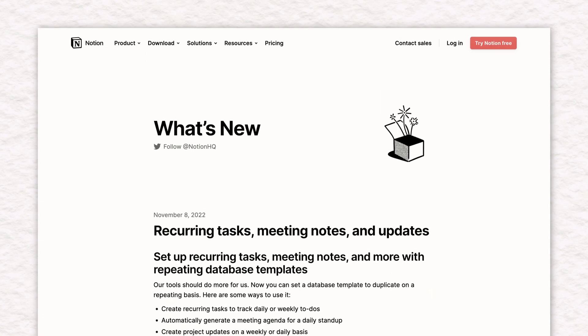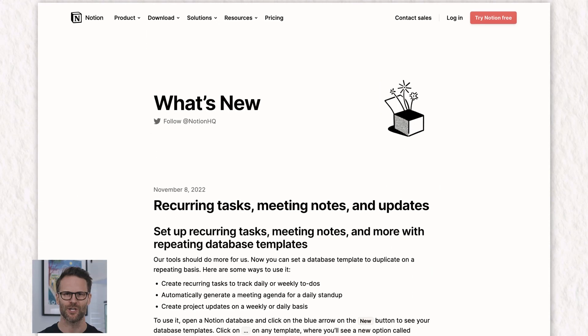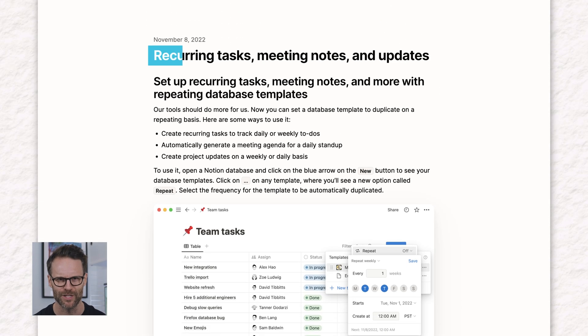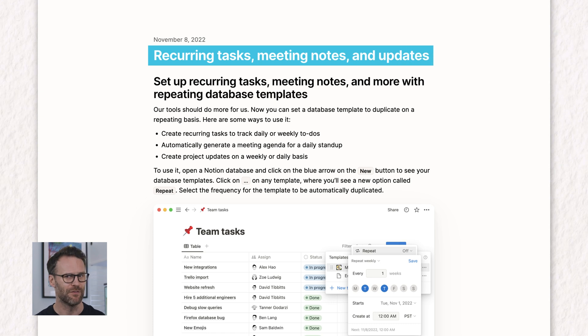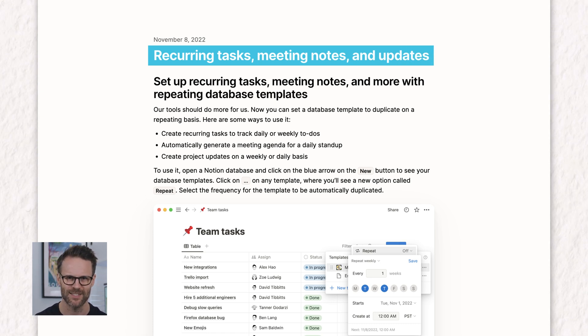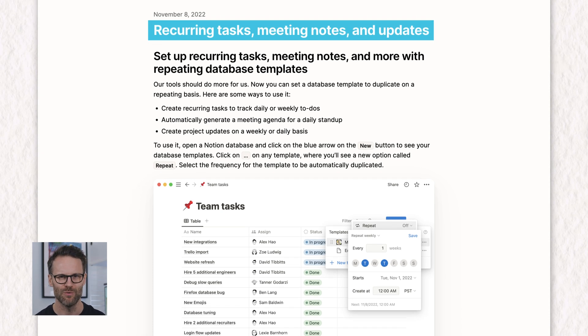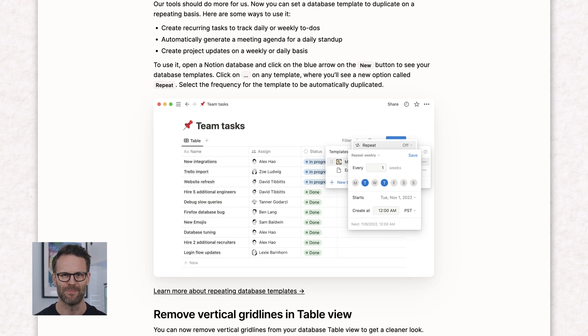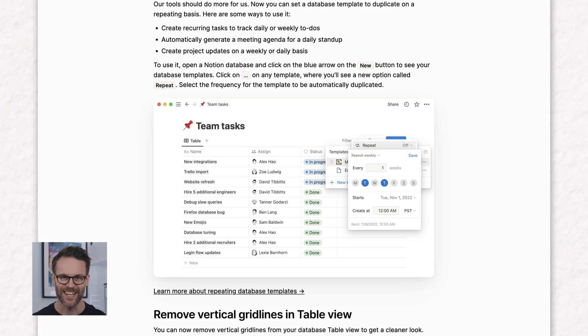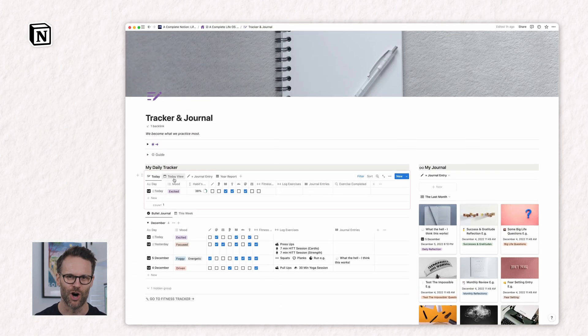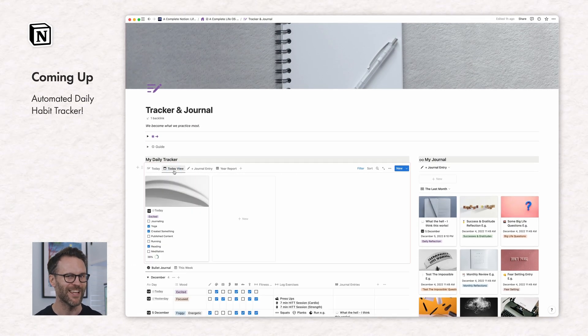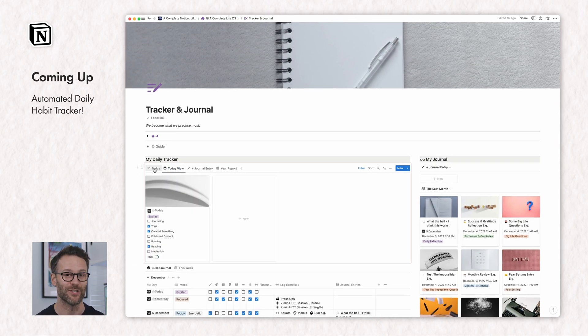An automated way to track habits directly in Notion and recurring tasks. Well, Notion HQ just took a huge step closer to giving us fully functional recurring tasks with their new recurring database template feature, and it offers a lot of other very exciting opportunities.